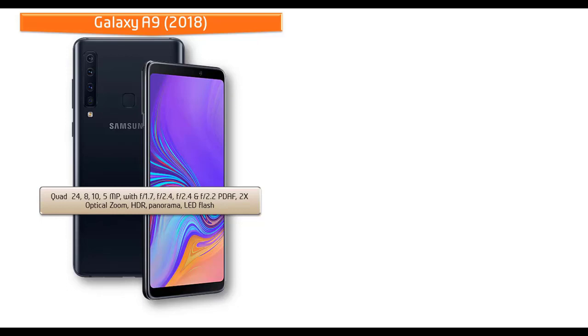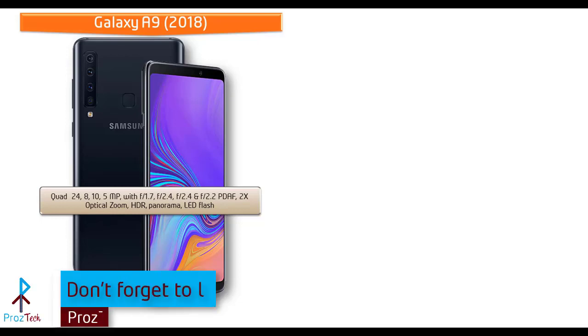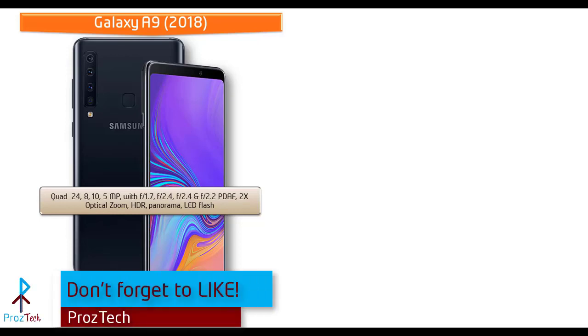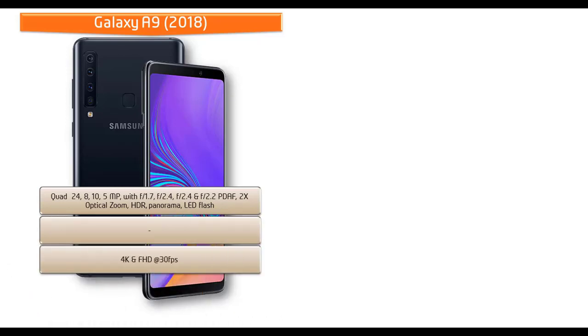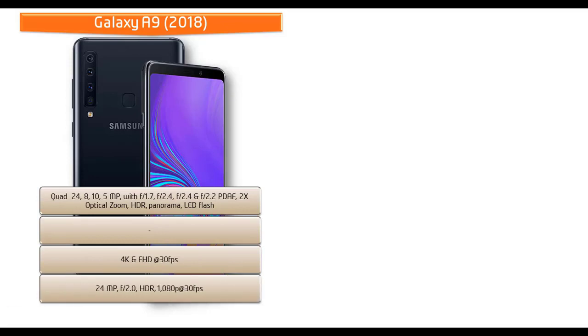These cameras are ultra wide, telephoto, main, and depth cameras. You can also find PDAF, 2x optical zoom, panorama mode, HDR, and LED flash. It shoots out 4K and Full HD videos at 30 frames per second. Galaxy A9 also equipped with 24 megapixels secondary camera with 2.0 aperture for selfie shootouts with HDR and 1080p recording at 30 frames per second.